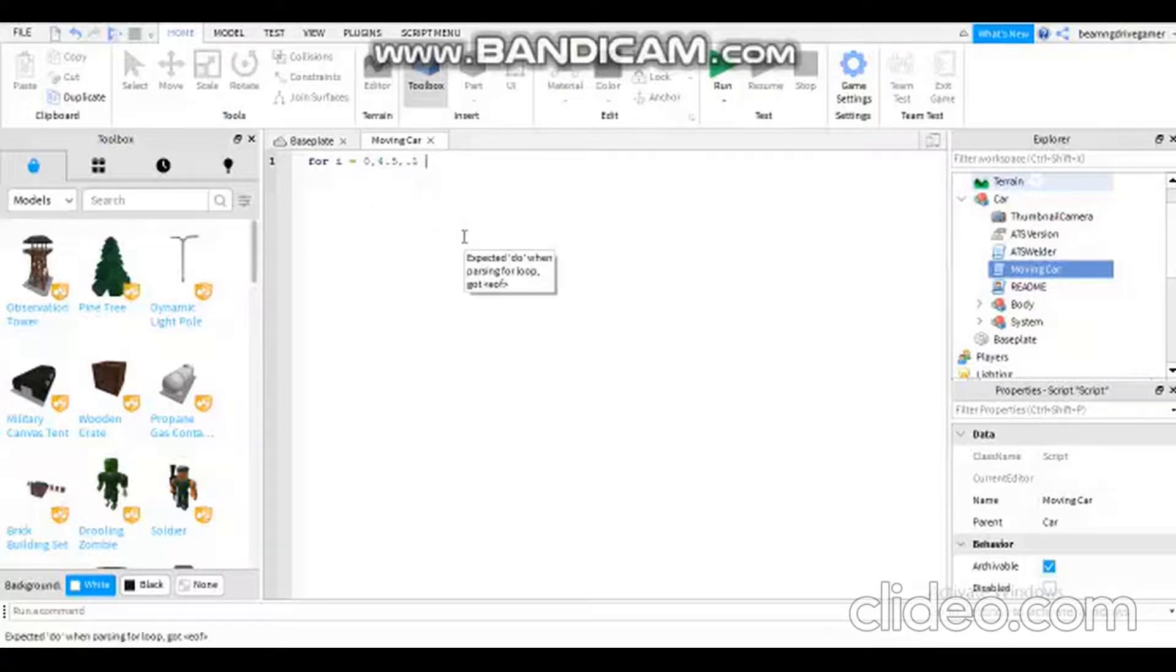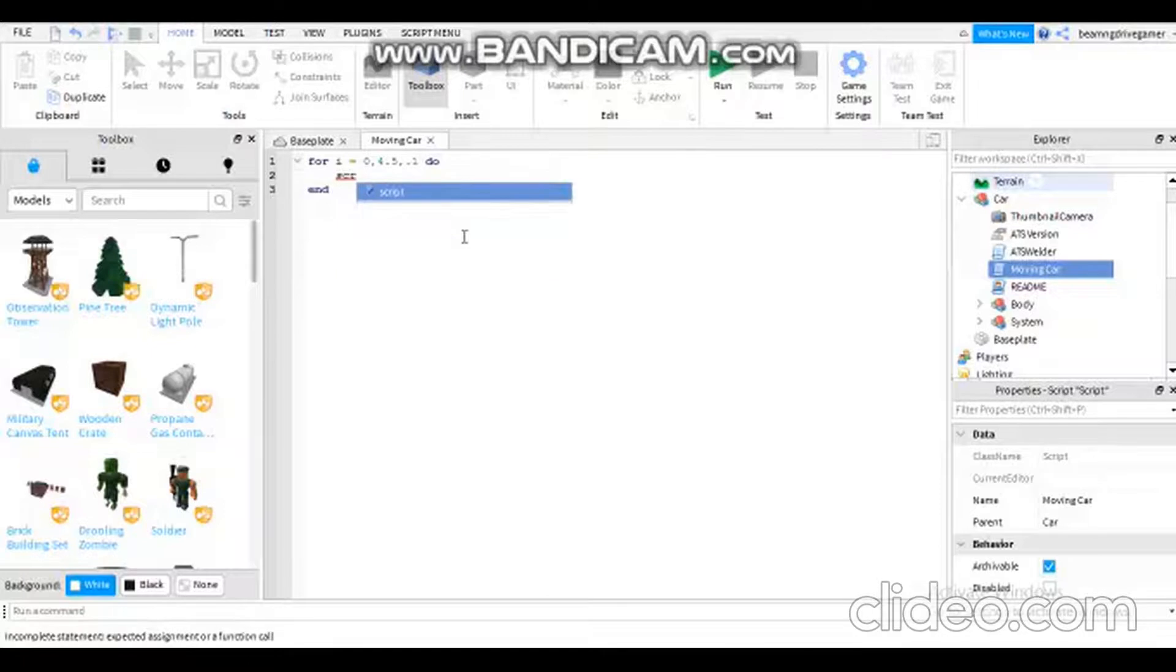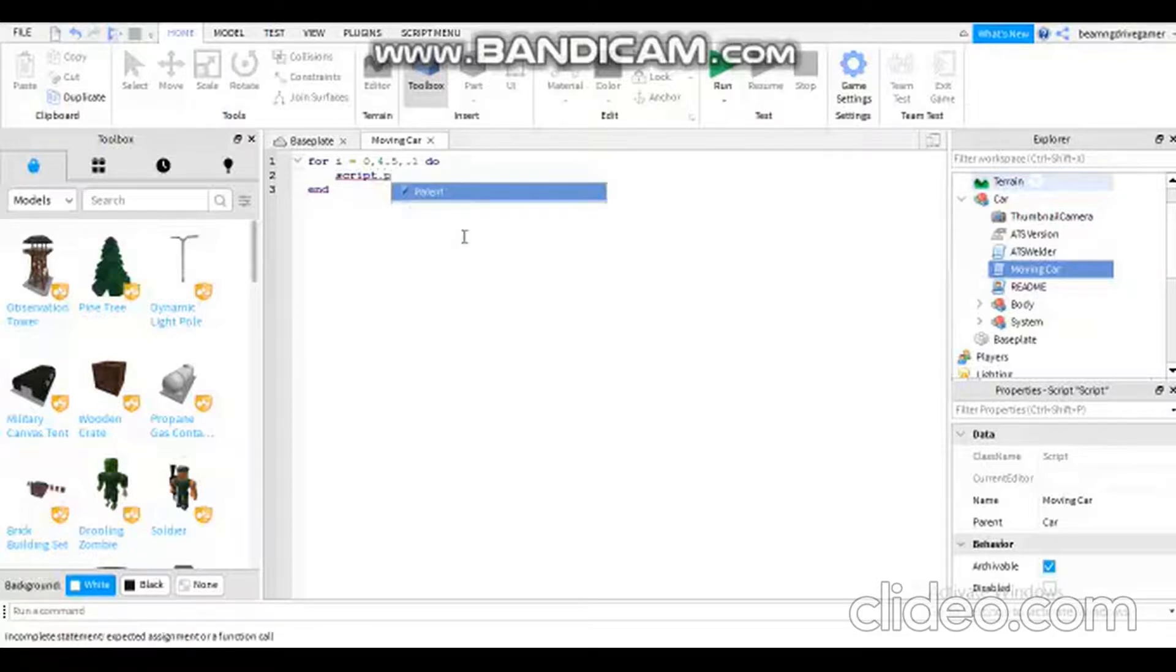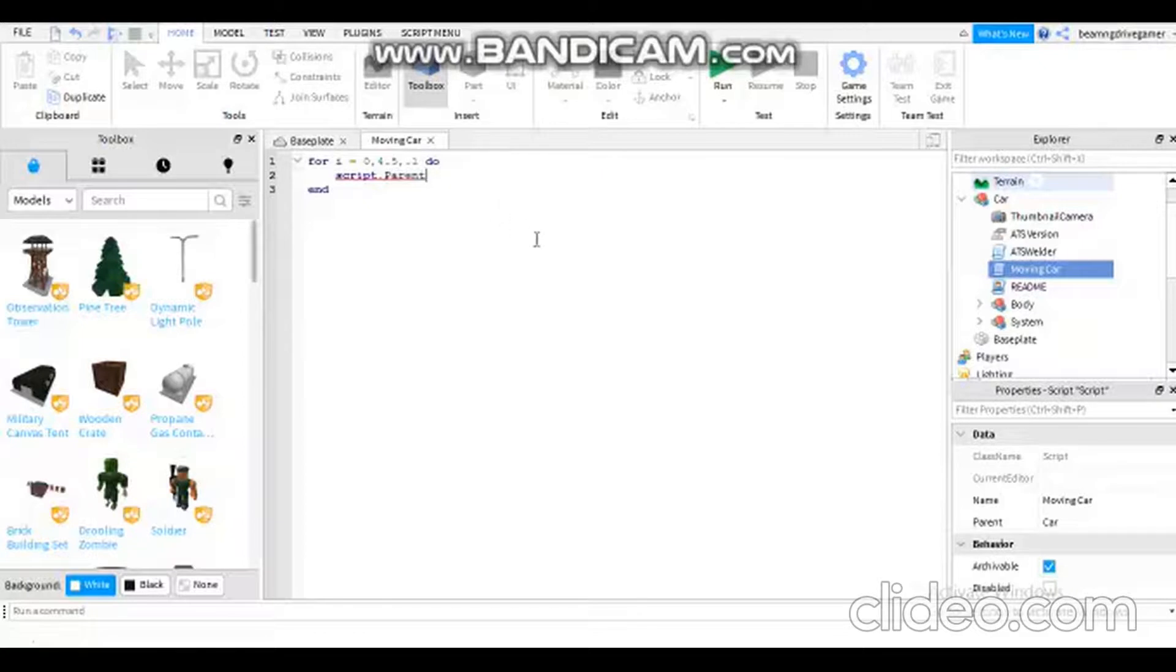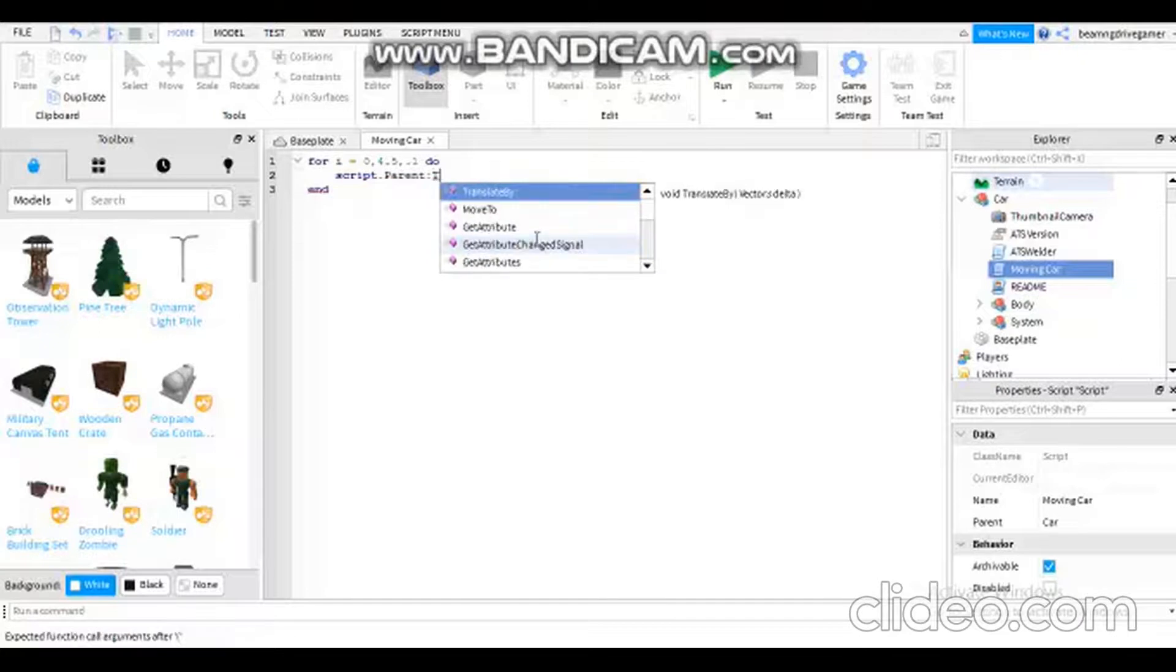Then I need to type 'do' and I need to always type 'script' because it will be like a script. Also, I need to add 'parent' so parent means the car, the vehicle, or something like that, and also bracket or equals TranslateBy.